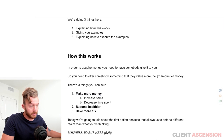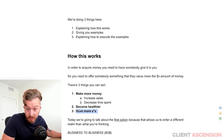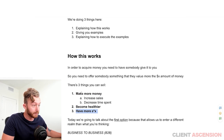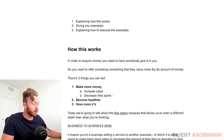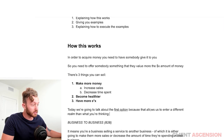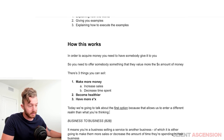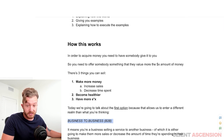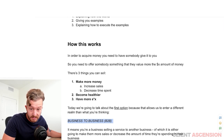These actually ultimately degrade to just one. What we're going to be doing is talking about the first option — make more money. The reason why is because this allows us to enter a different realm than what you're thinking, and that is business to business.